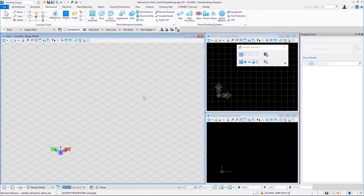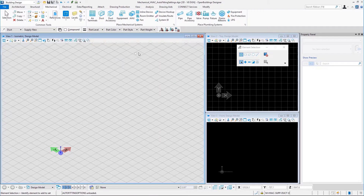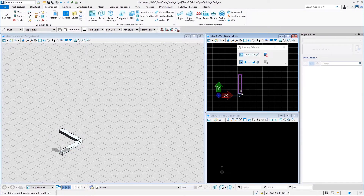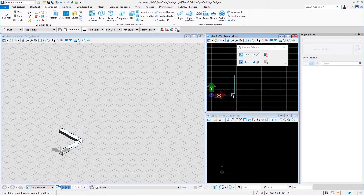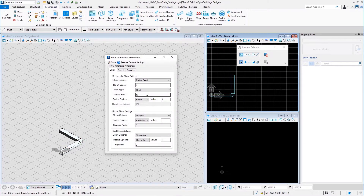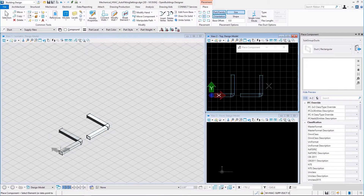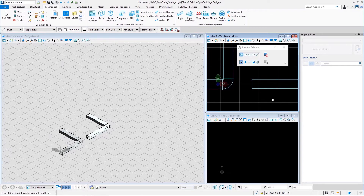Now we will see how vein size impacts rectangular elbows. Let us go to the auto fitting preferences and enter a vein size of 50. Let us save this setting and place two rectangular ducts in an L shape. These are veins of size 50. Now let us change the vein size to 250, save, and place two more rectangular ducts. There we can see the difference between veins of sizes 50 and 250.